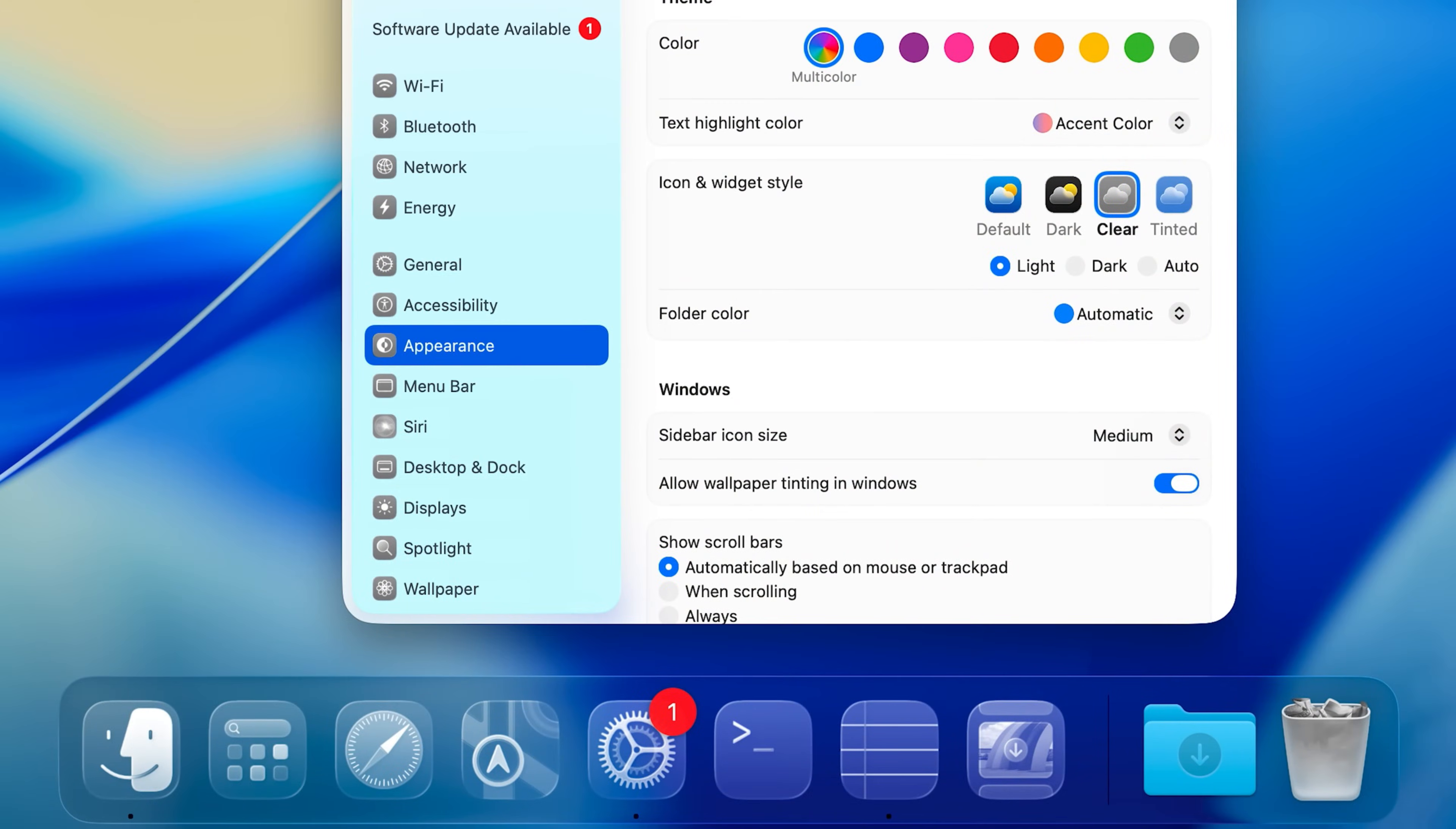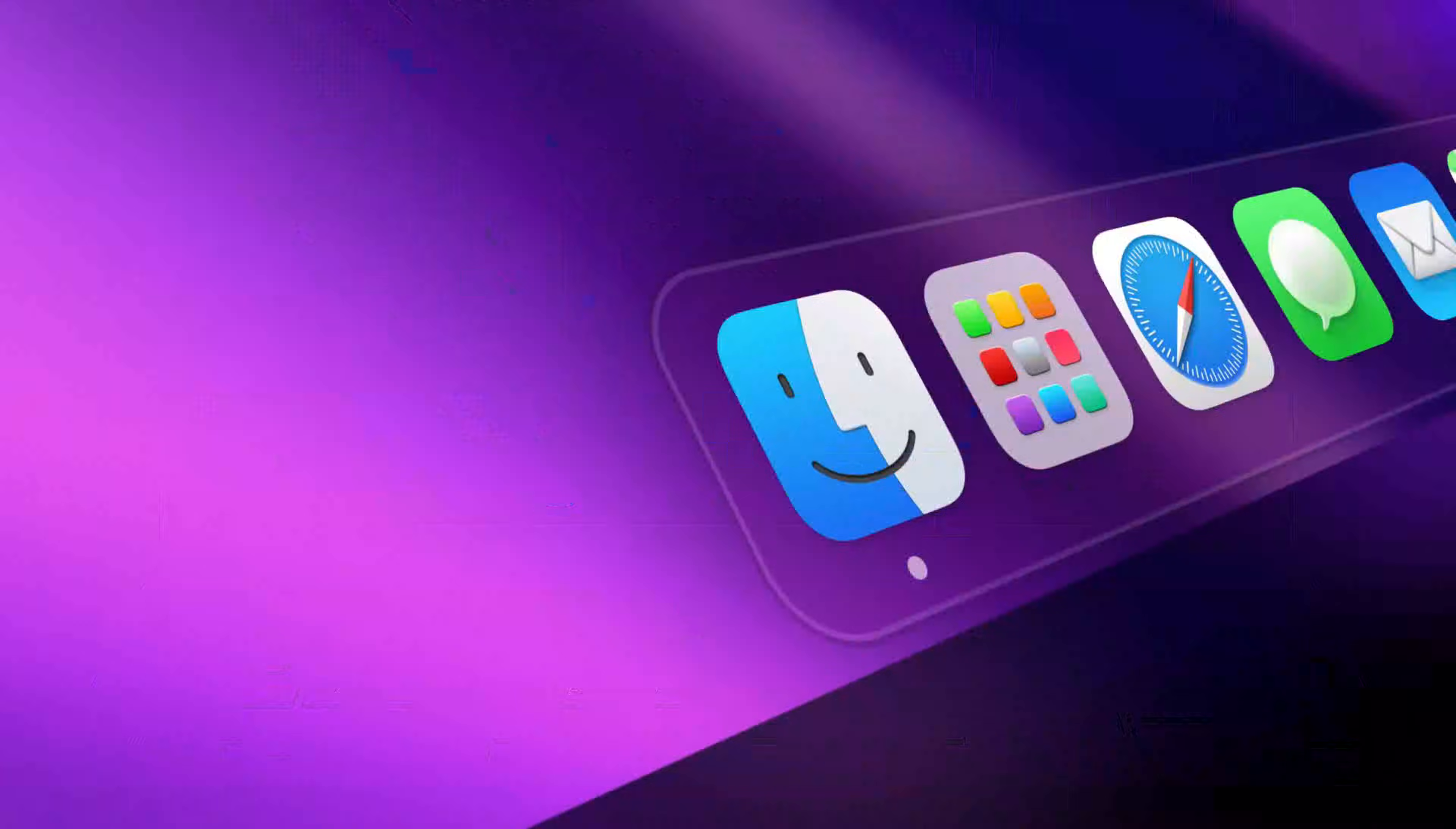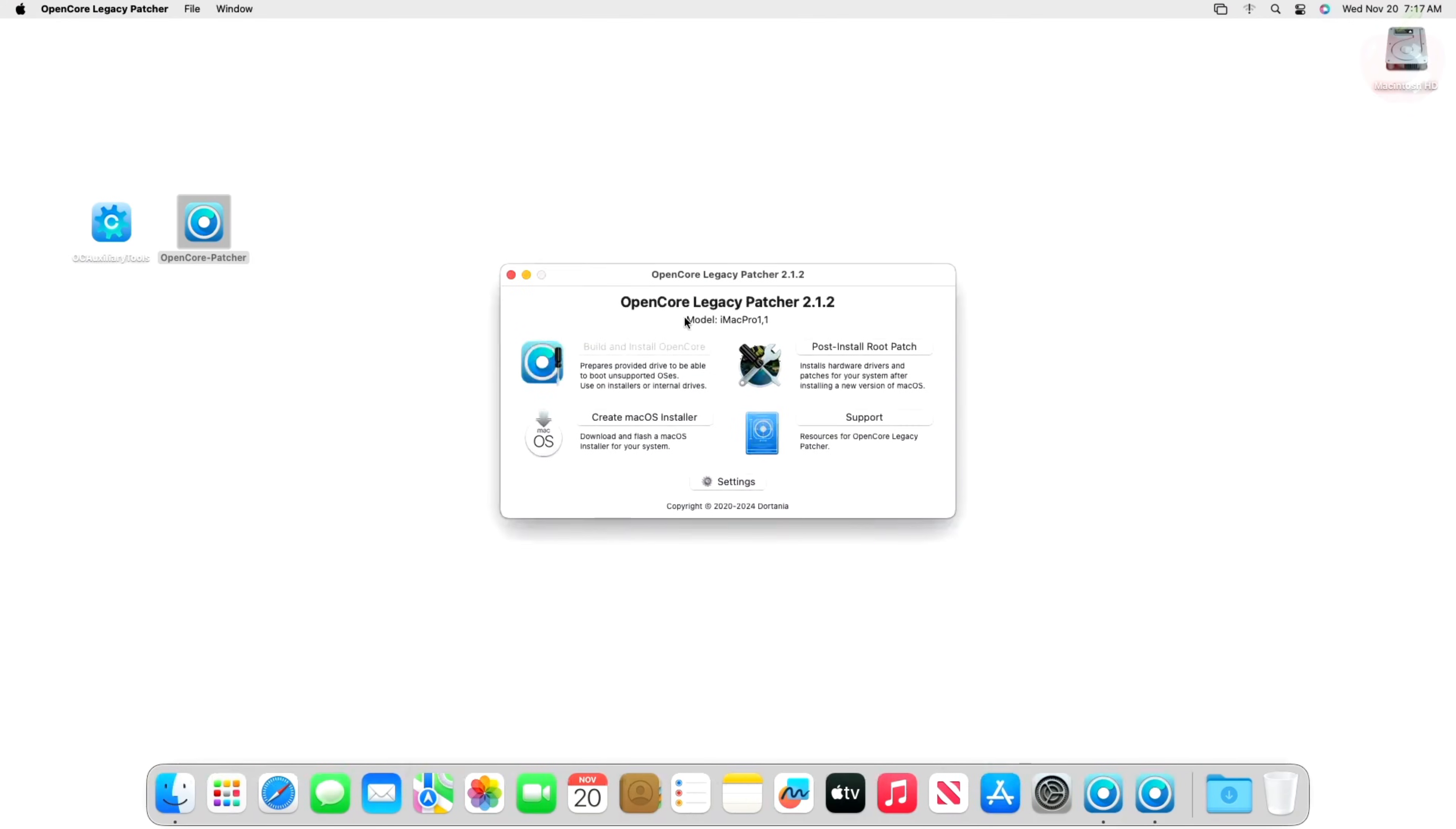OpenCore Legacy Patcher is a testament to the ingenuity of the macOS community, and it genuinely extends the life of unsupported Intel Macs. For many, it's a fantastic way to experience newer macOS features and keep the hardware useful. However, be prepared for the potential quirks and challenges. It's a journey into unsupported territory - while rewarding, it requires patience and a willingness to troubleshoot.